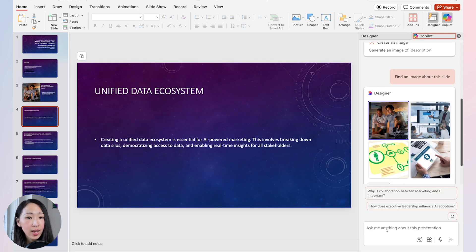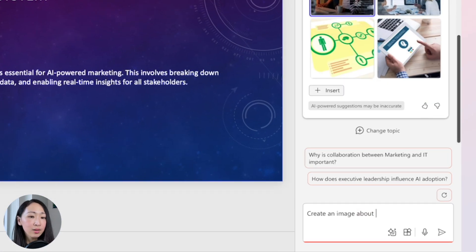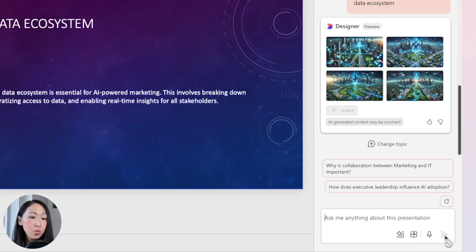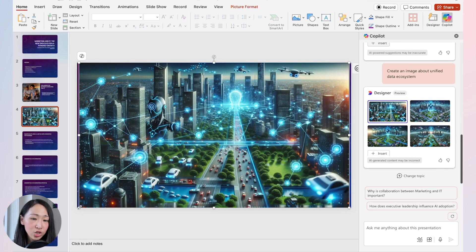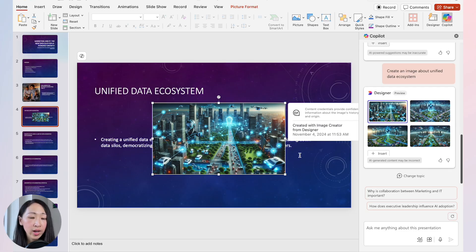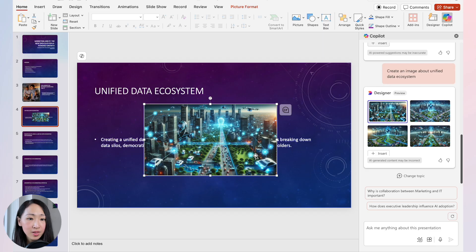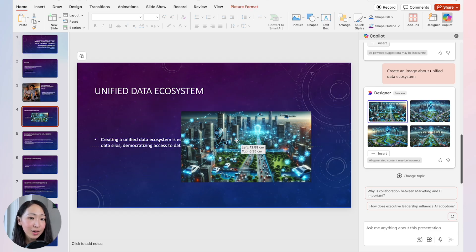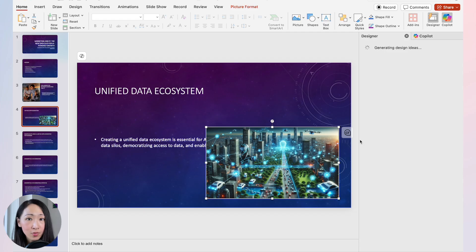Another option is to ask Copilot to generate an AI image for a certain topic. For example, for a slide about a 'unified data ecosystem,' it will generate an image with a small annotation indicating it was created by AI using Designer. You can confidently use it in presentations — this is a much faster way to source images compared to finding them externally.